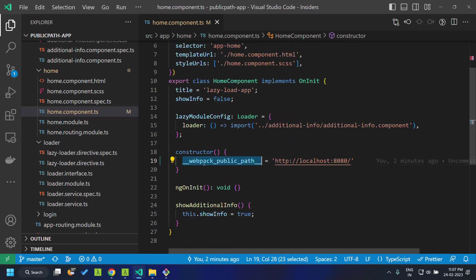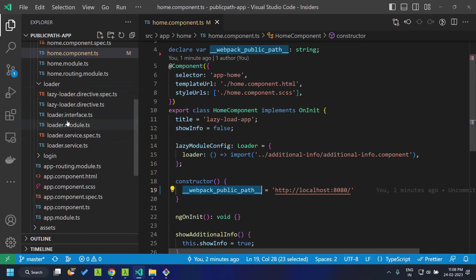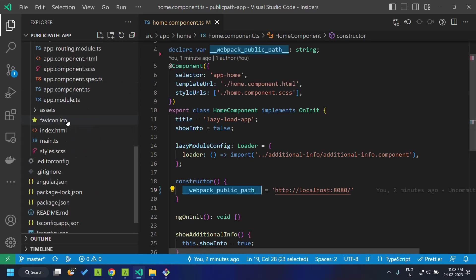Similarly, we have the option called auto which can be defined within the webpack configuration. This will be particularly useful for concepts like module federation.